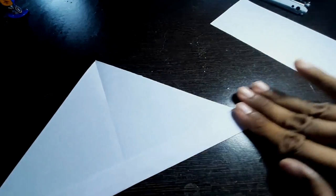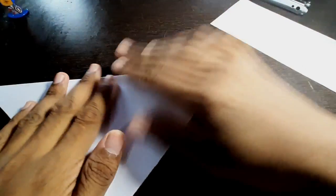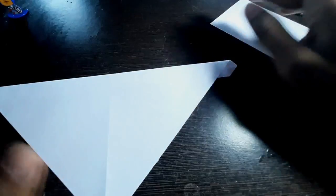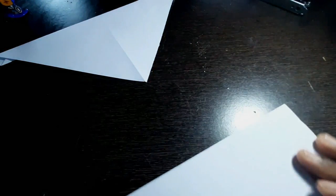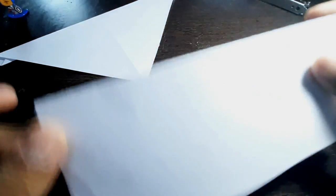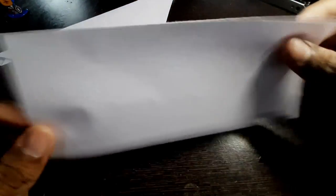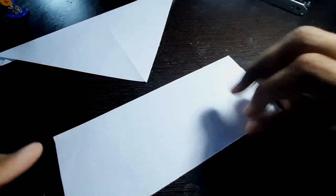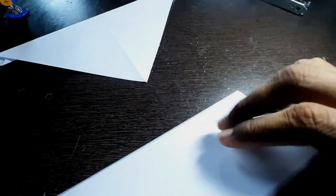Fold it like this and we are halfway there. You need to take the extra piece that we cut before and fold it into half.